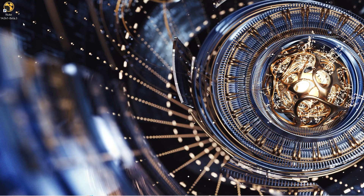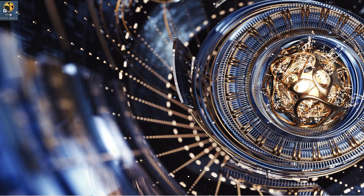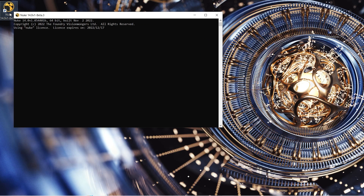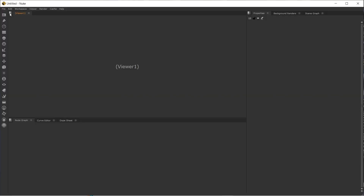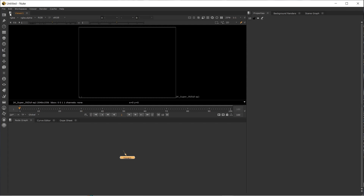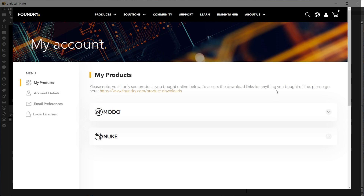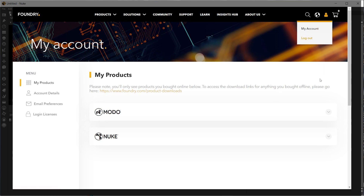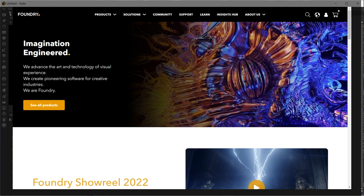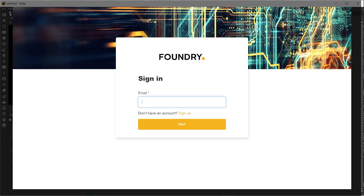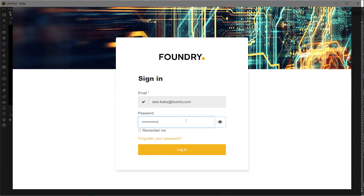If you were previously logged into a Foundry account with credentials different to the ones that you were invited to your team org with, such as a personal account instead of a work account, any licenses tied to that account will be picked up on and you will not be shown the licensing dialog. To access your team licenses, you must log out of that account on Foundry.com. Once logged out, you can log back in using the account tied to your team licensing organization and access your team licenses.